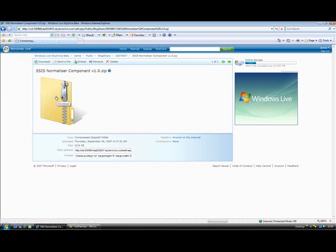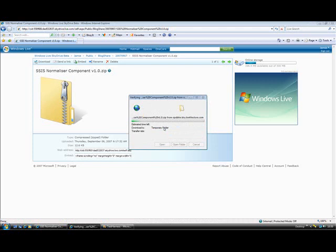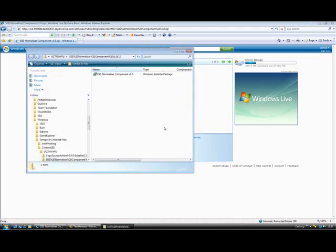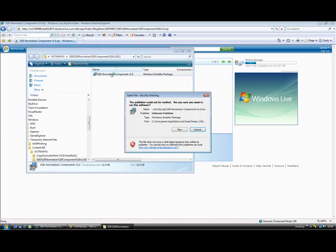So we'll click this, download. If we open that file, this is a zip file at the moment. Here we go, if I double click the MSI, this should install it.